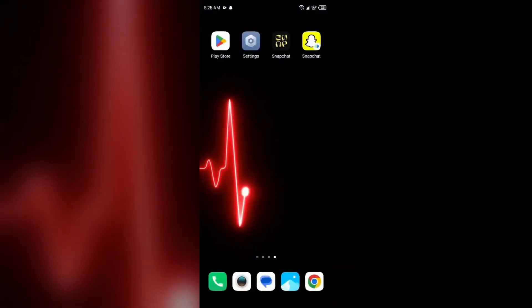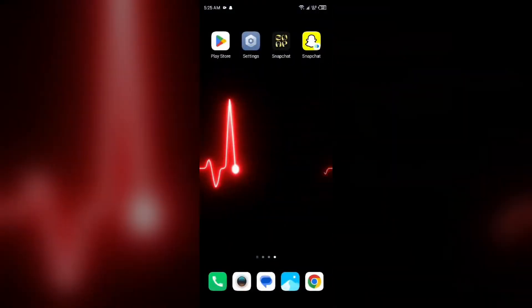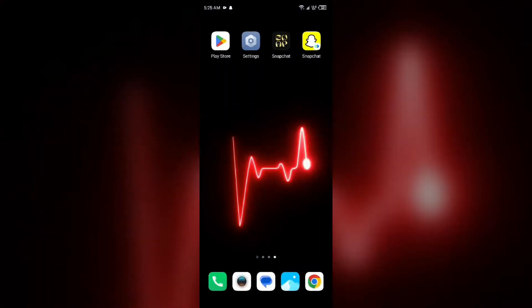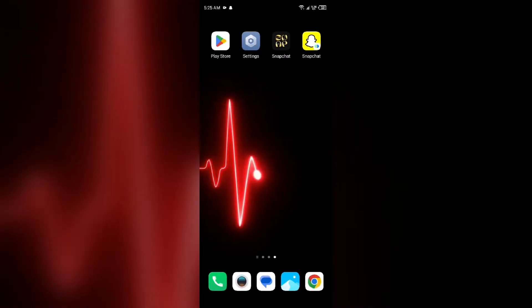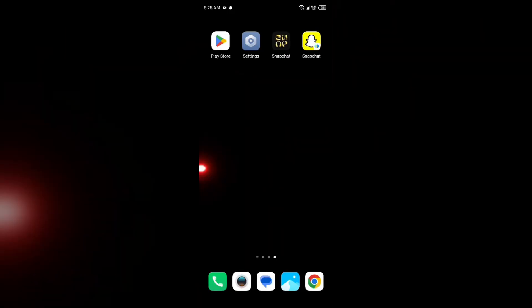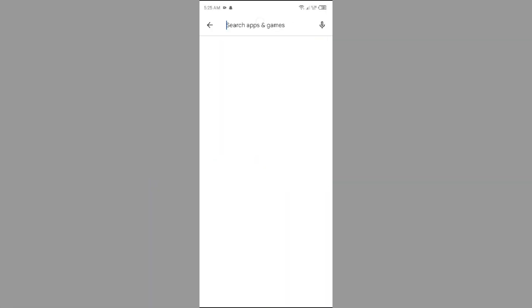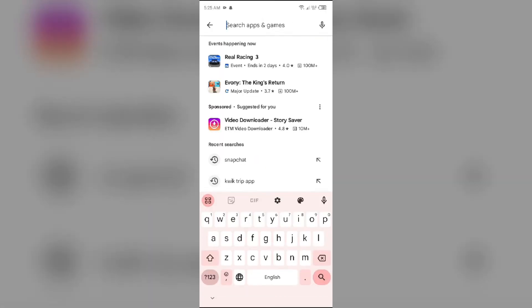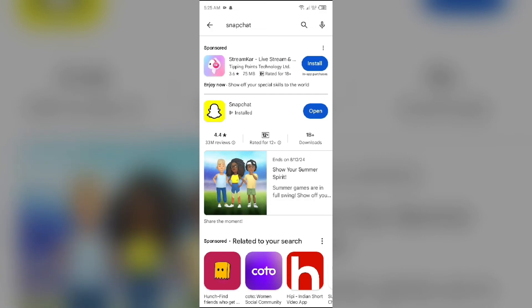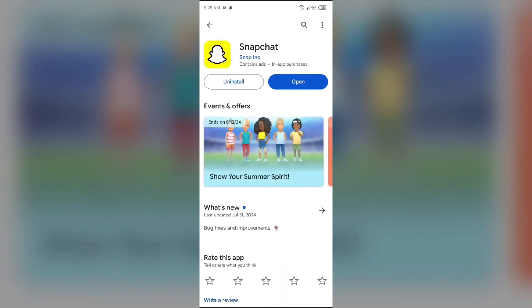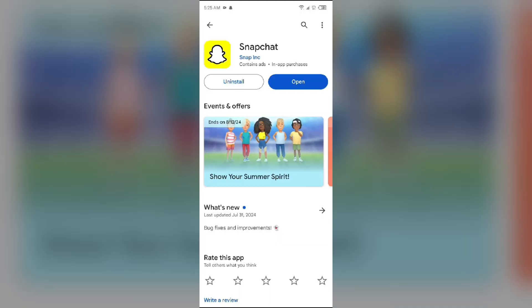The next solution to fix this problem is to update the Snapchat app to the latest version. Go to the Play Store and search for the Snapchat app. Select the app — if an update is available, you will see an Update button next to the app. Tap on it to update the app to the latest version, then launch the app again.